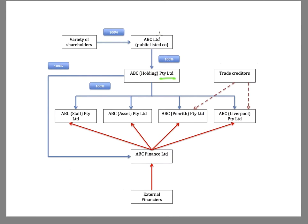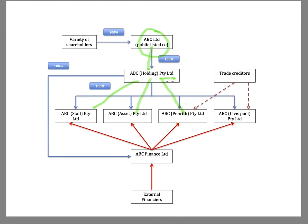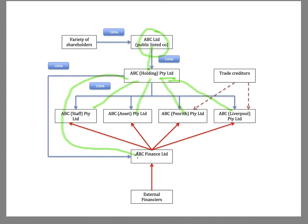The main asset of ABC Limited is the shares that it holds in ABC Holding. The main asset of ABC Holding are the shares that it holds in staff, assets, and the two operating subsidiaries. And then also the shares that it owns in ABC Finance.